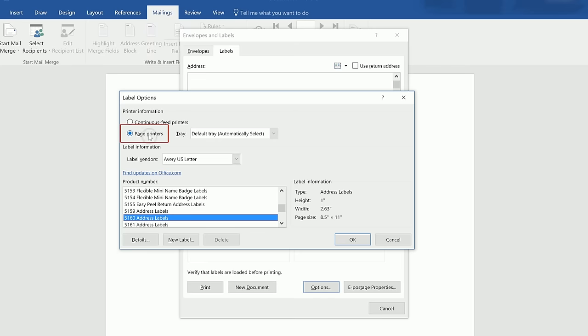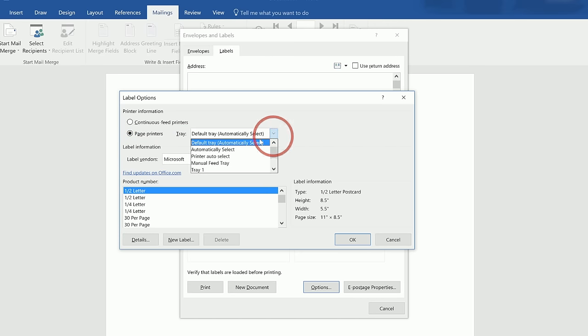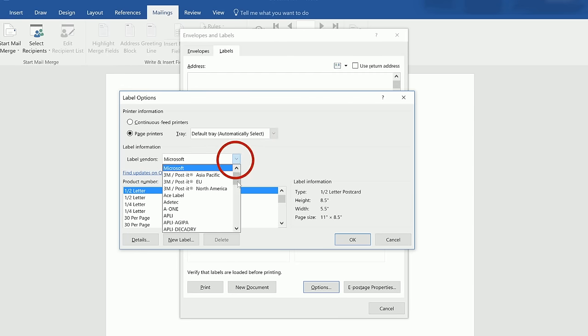In the Label Options window, make sure the printer information is set to Page Printers, the tray is set to Default Tray, and the Label Vendor is set to Avery US Letter.